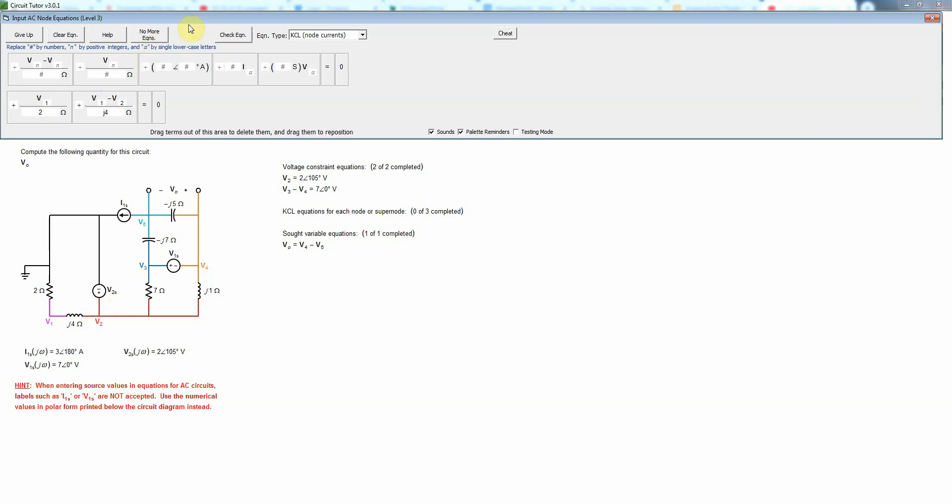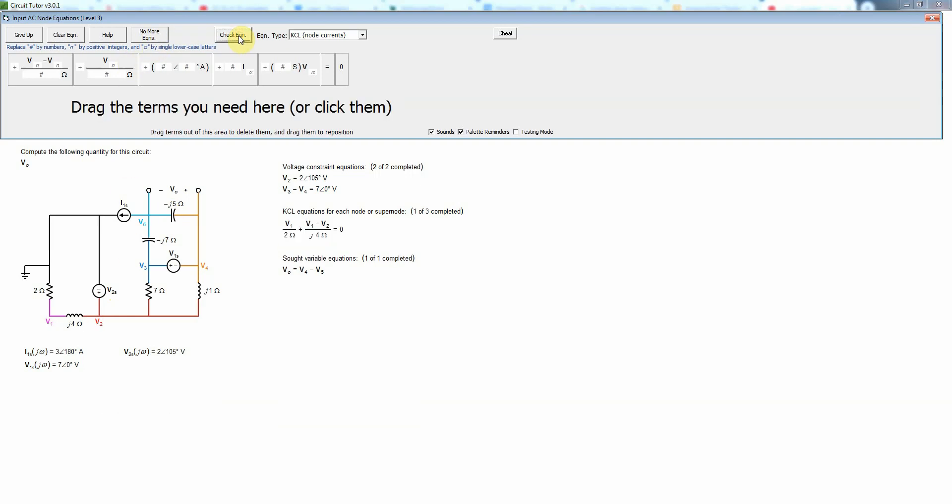Now let's look at node 2. We could try to write a KCL equation there but the problem is that node 2 has a voltage source connected to it and remember that the current through a voltage source is whatever it needs to be and we really have no way of determining right now what that is.